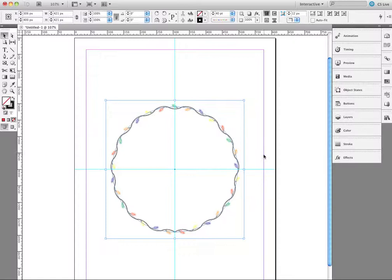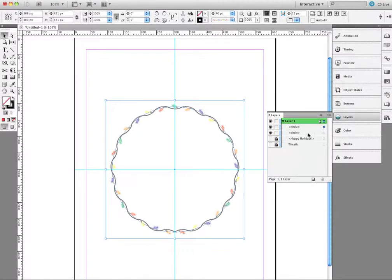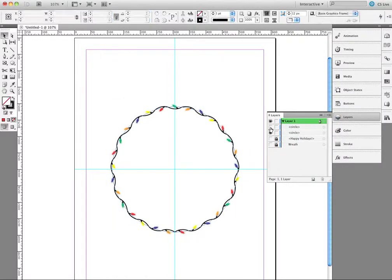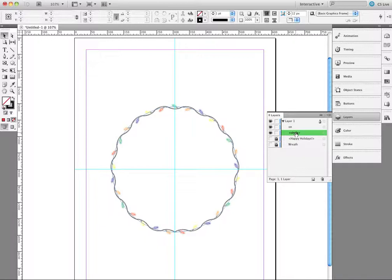Now I'm going to go to my Layers panel. I have two items here, both called Circle since they're the two ellipses. I'm going to double-click the top circle and rename it 'on'. Then I'll double-click the other and rename it 'off'. I want to animate those in a few seconds.